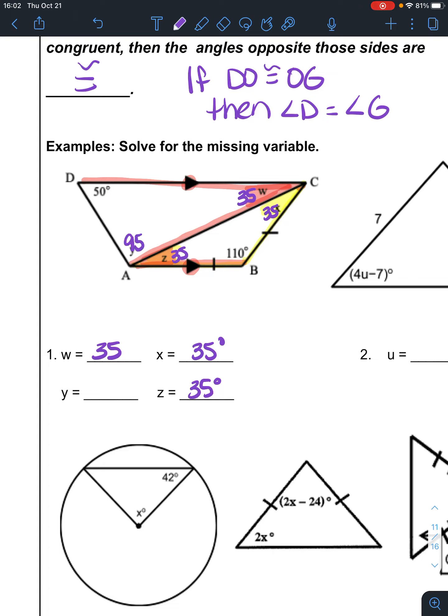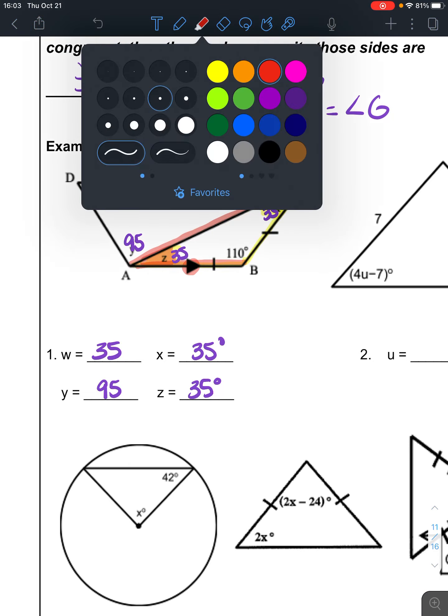So we used a lot of things here — everything is starting to build. We used our base angles theorem, our alternate interior angles, and triangles add to 180.